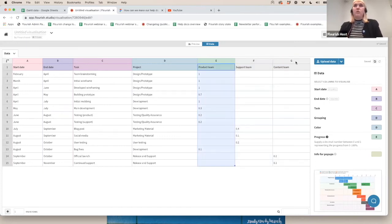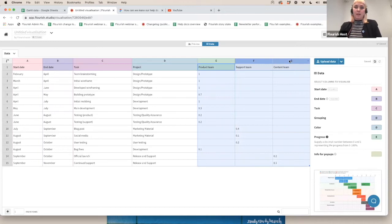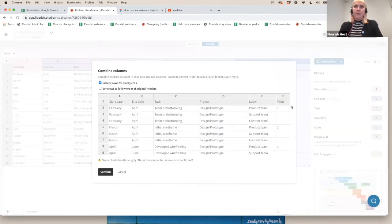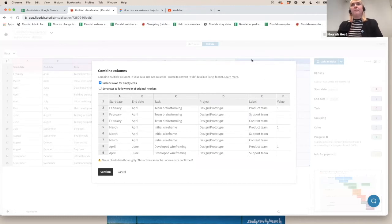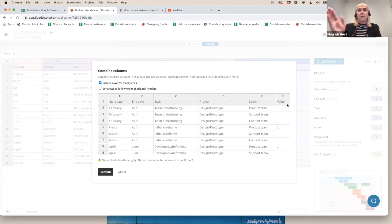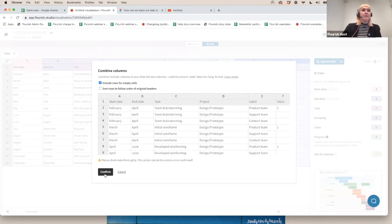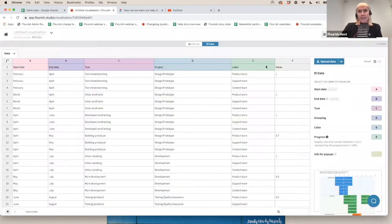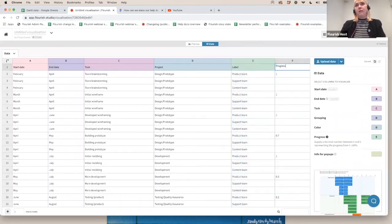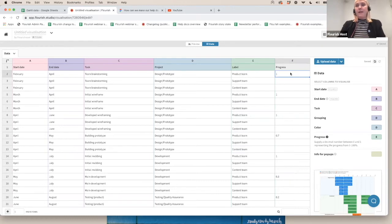So what we basically want to do is to merge these three columns into one column. And to do that, you can just select them. I'm just going to select one, hold down shift and select the other two, then right click, and then you can select combine columns and pivot. And what that is now going to do is it's going to select the items that are in the column headers and put them in their own column and then populate them with their values in another separate column.